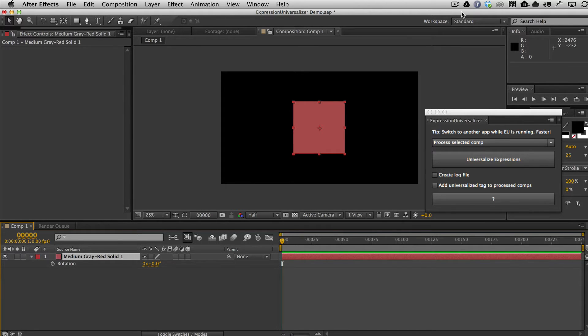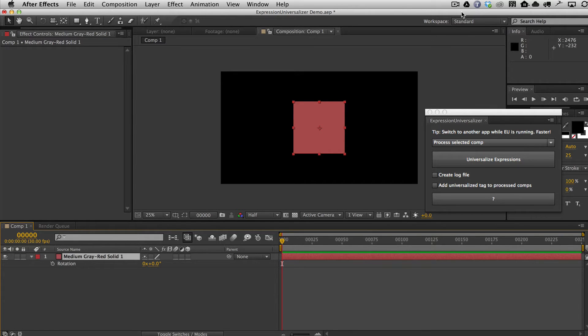What's new in this version of Expression Universalizer is in the previous version, there were all kinds of exceptions. You had to be careful not to rename effects before you ran it, and even if you did, sometimes it didn't work.